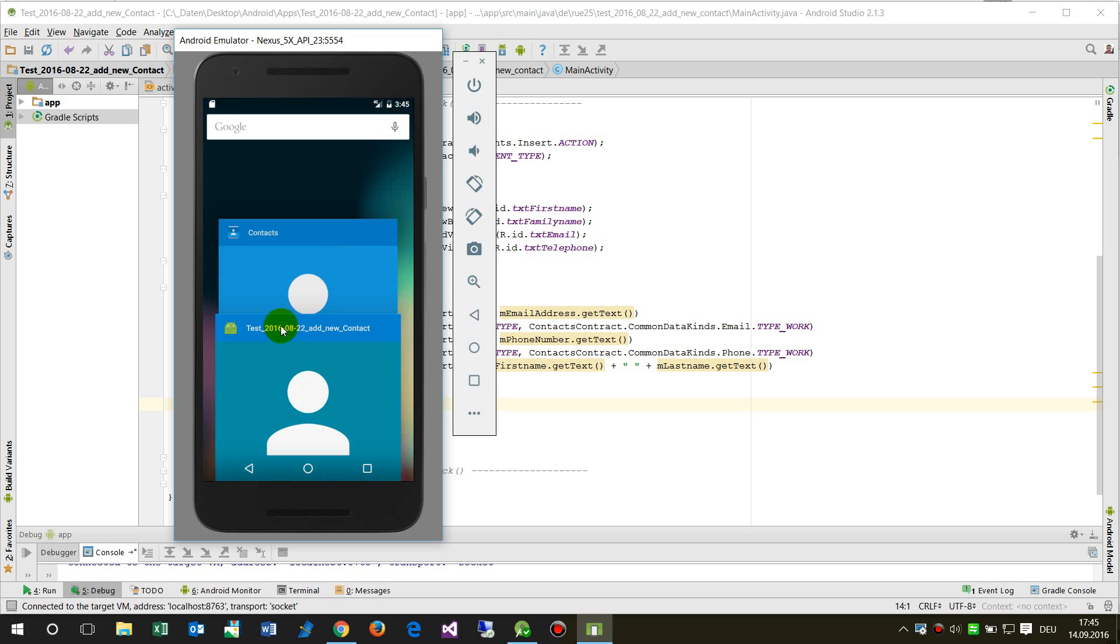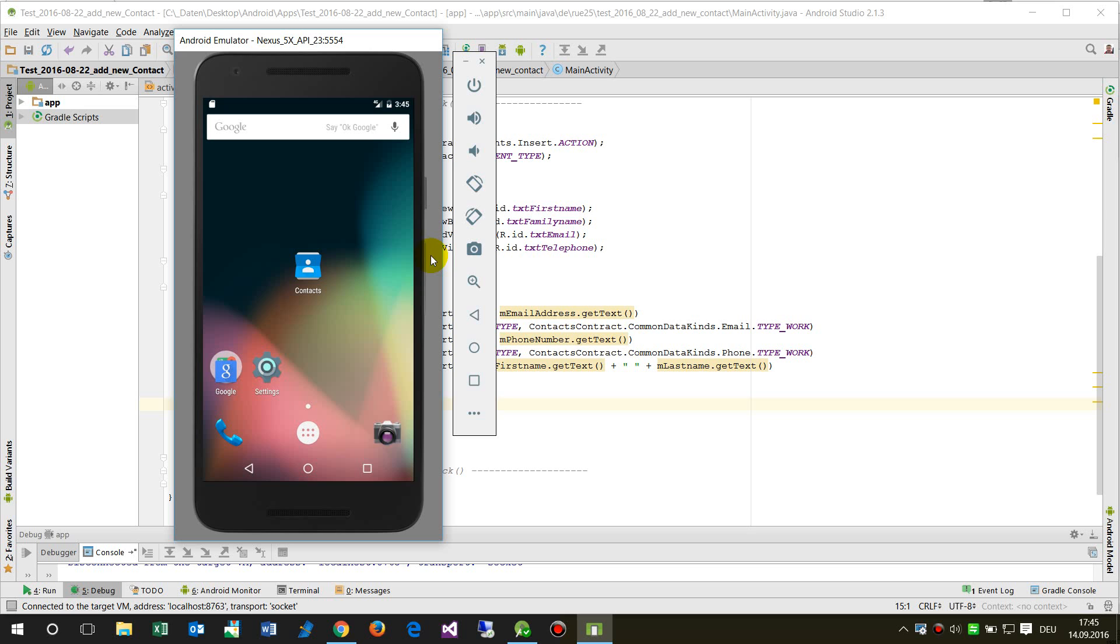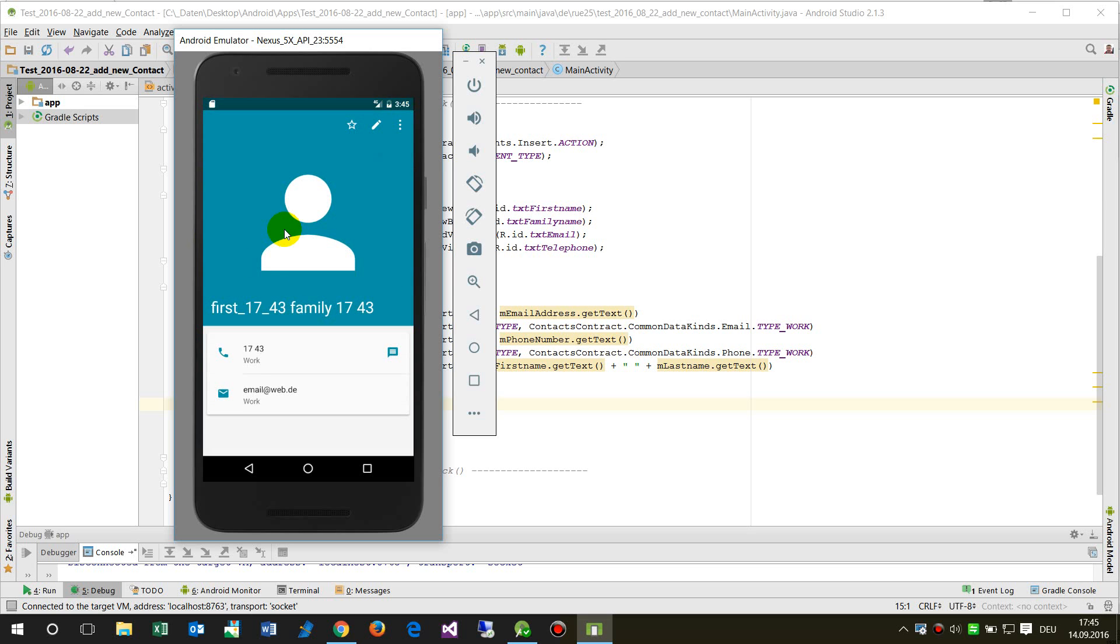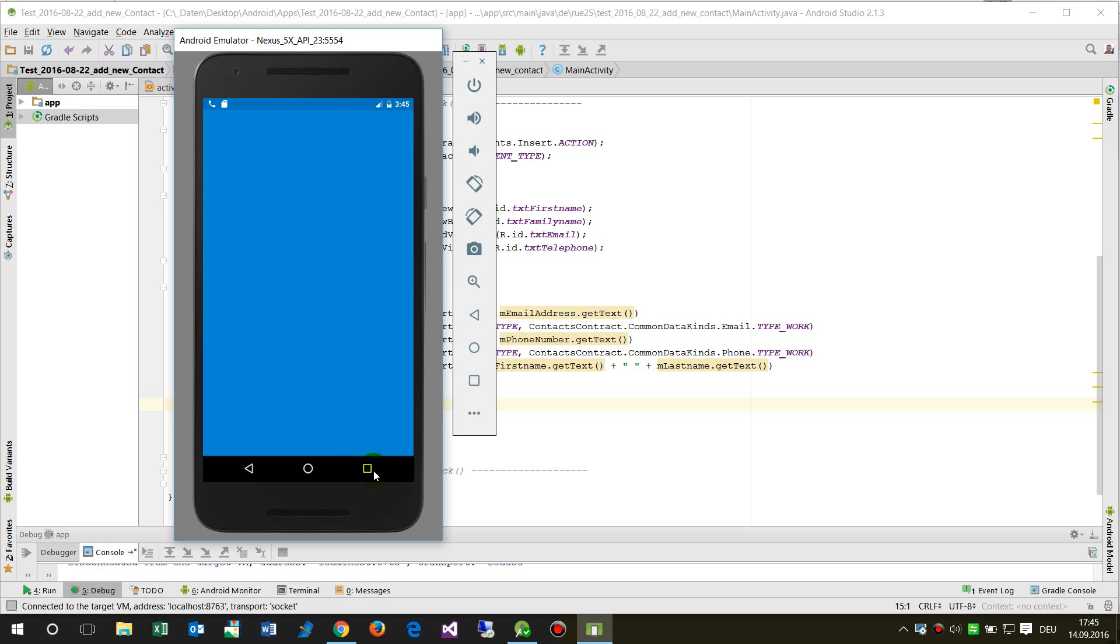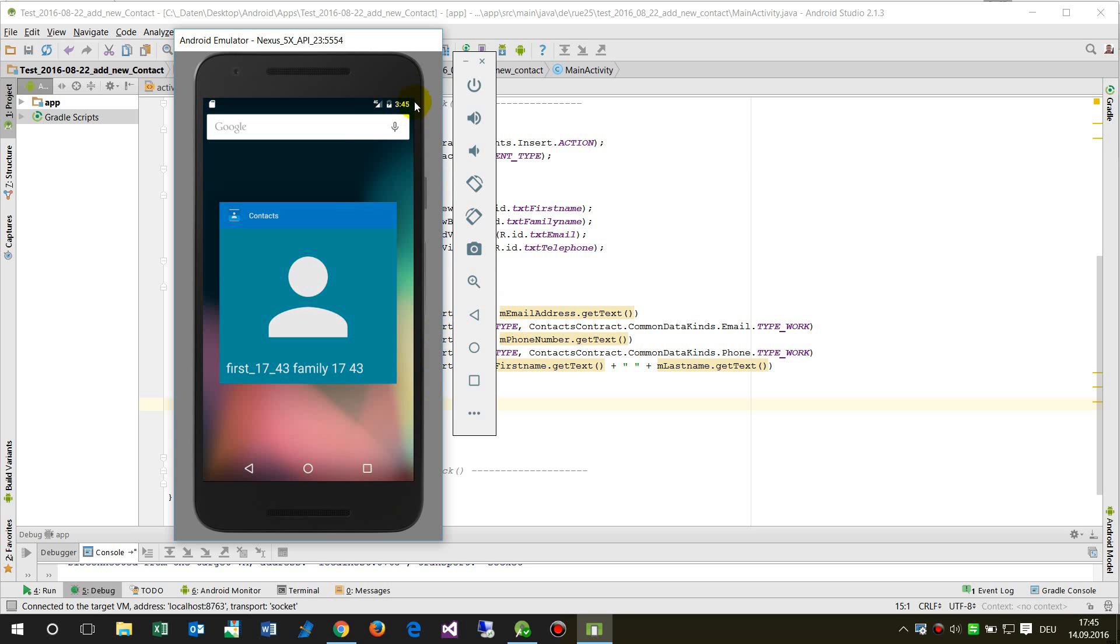Now when I close this stuff and now when I start my app on my smartphone on the other side, I will find here at my contacts this new contact and all the stuff is written in there. So I hope I could help you in this case.